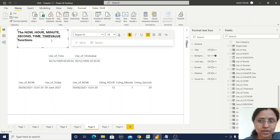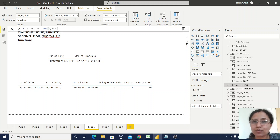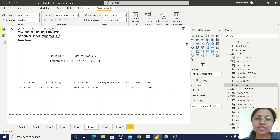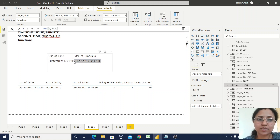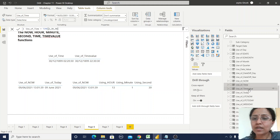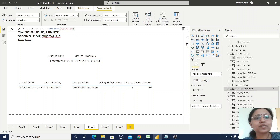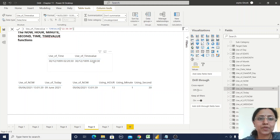The TIME function takes integer arguments for hour, minute, and second and generates a time result. For example, passing 2, 20, and 30 generates 2 hours, 20 minutes, and 30 seconds. Since no date is declared, Power BI uses its default date. Similarly, just as DATEVALUE converts text to date format, TIMEVALUE converts a time string in text format to a proper date-time format — for example converting "20:30:30" to 20 hours, 30 minutes, and 30 seconds.